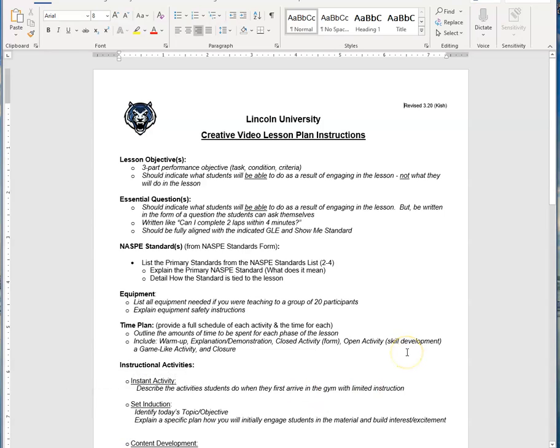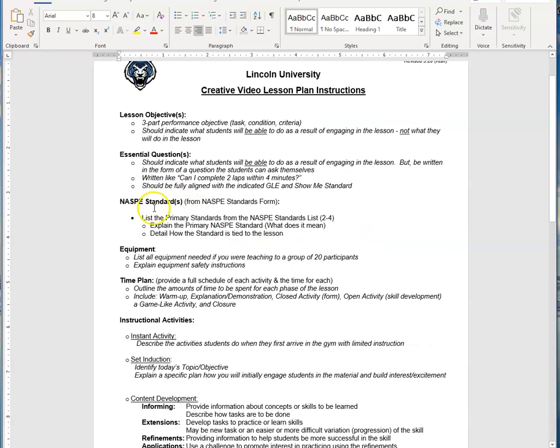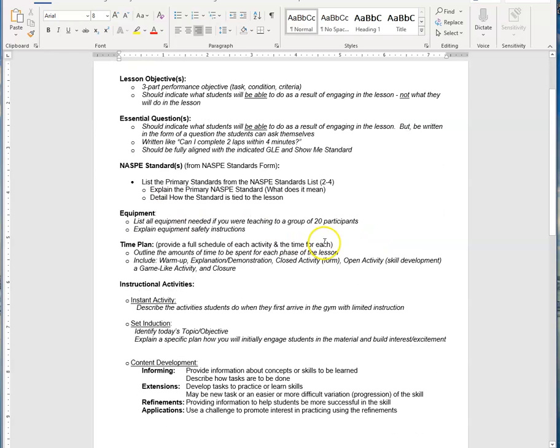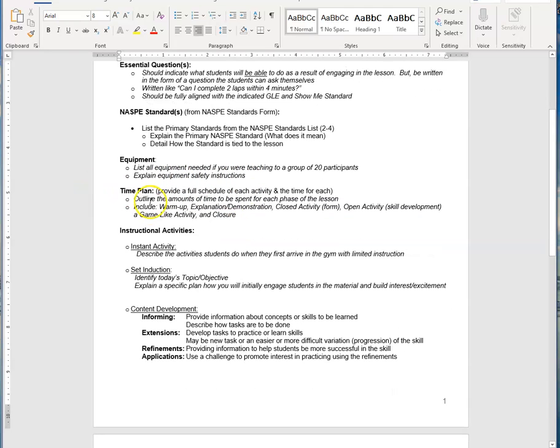Here is the instruction sheet. This is the first thing you should download and look at. This one's developed exclusively for the creative video lesson plan instruction. I added a couple of things and took a couple things out to help you prepare to teach a lesson with no or limited participants. It details what you should put in your lesson objective, essential questions, your NASPE standard, equipment and equipment safety, and another time plan, which is a full schedule. It gives you a roadmap right there.